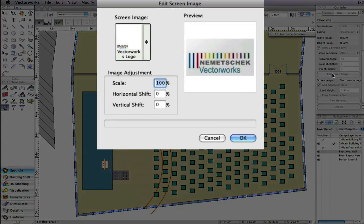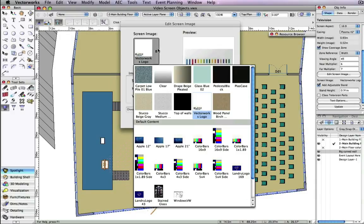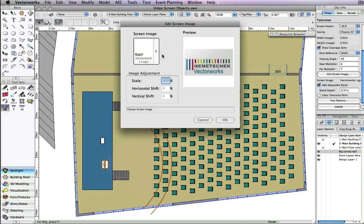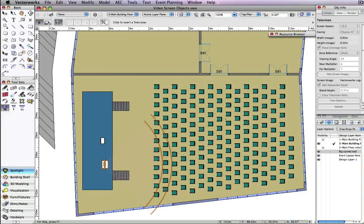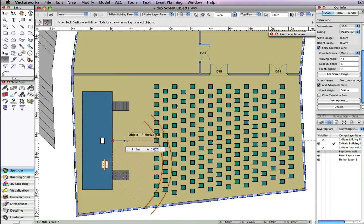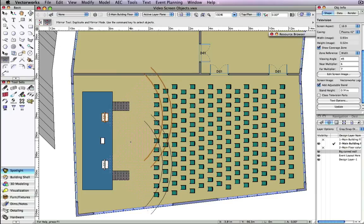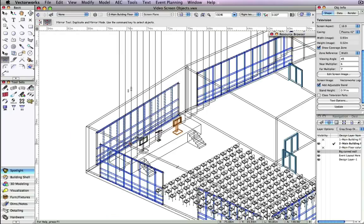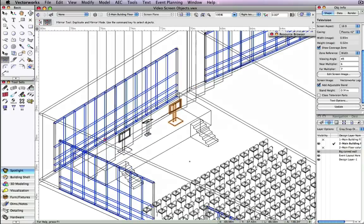You can also set the screen image to be displayed when rendering. Any changes made will be shown in the preview pane. Let's mirror a duplicate of this TV to the other side of the stage. Switching to a rendered 3D view, you can see the logo on the screens.